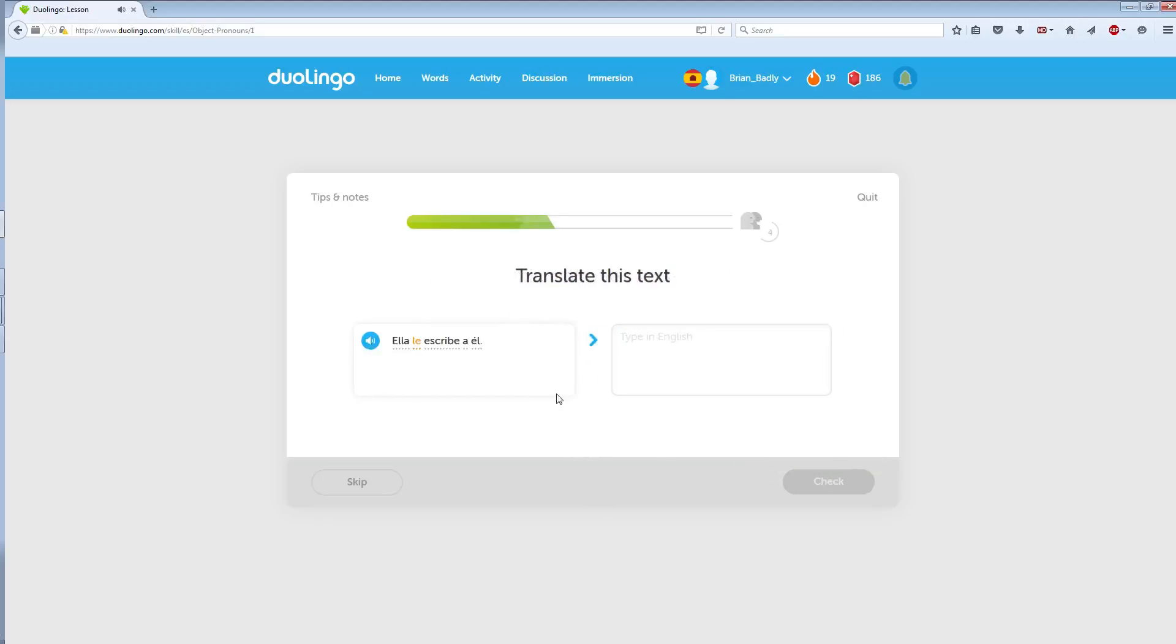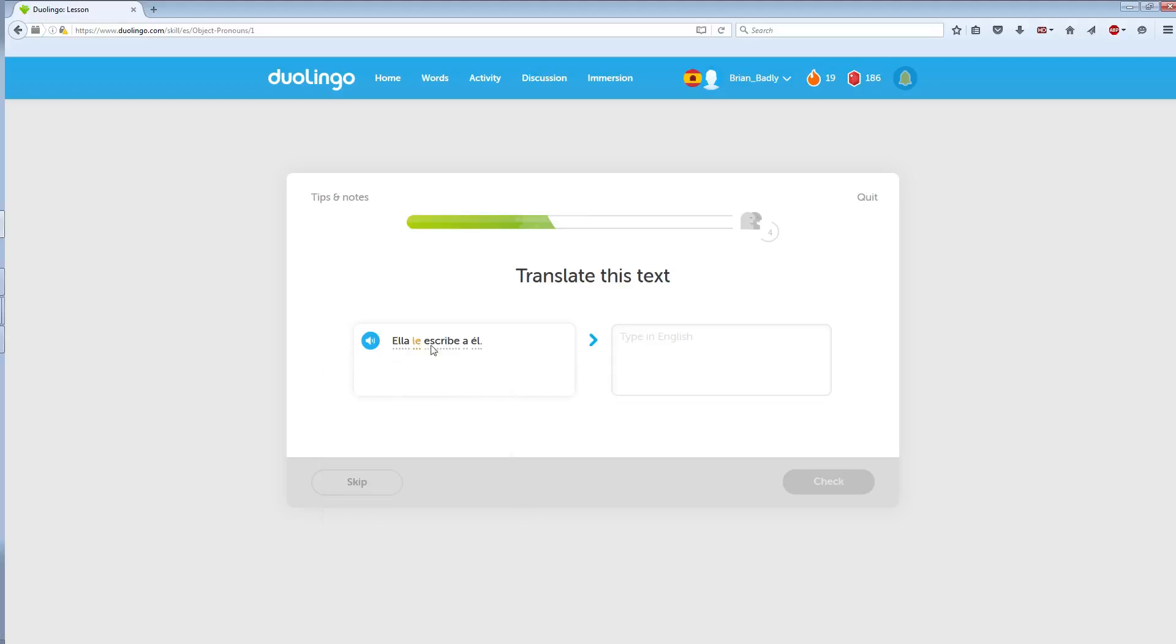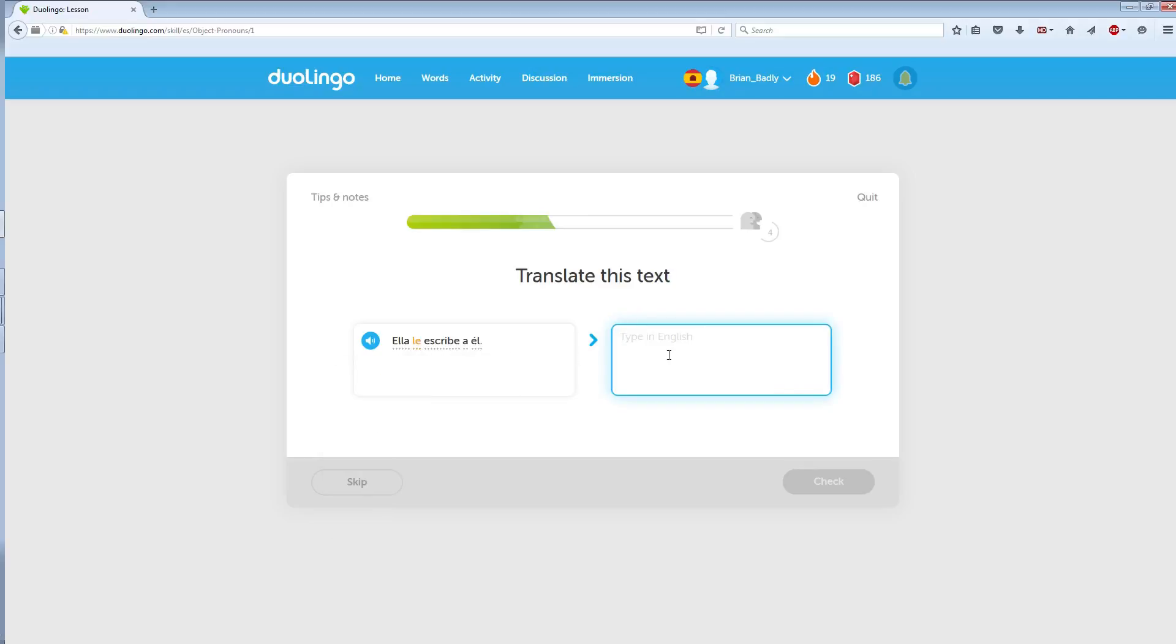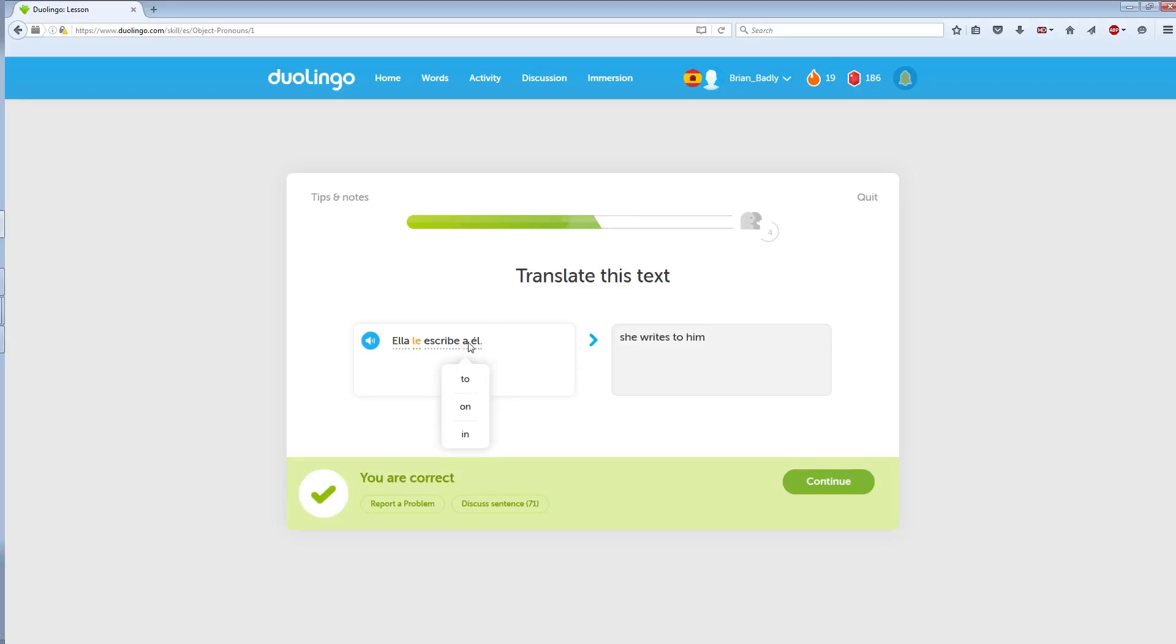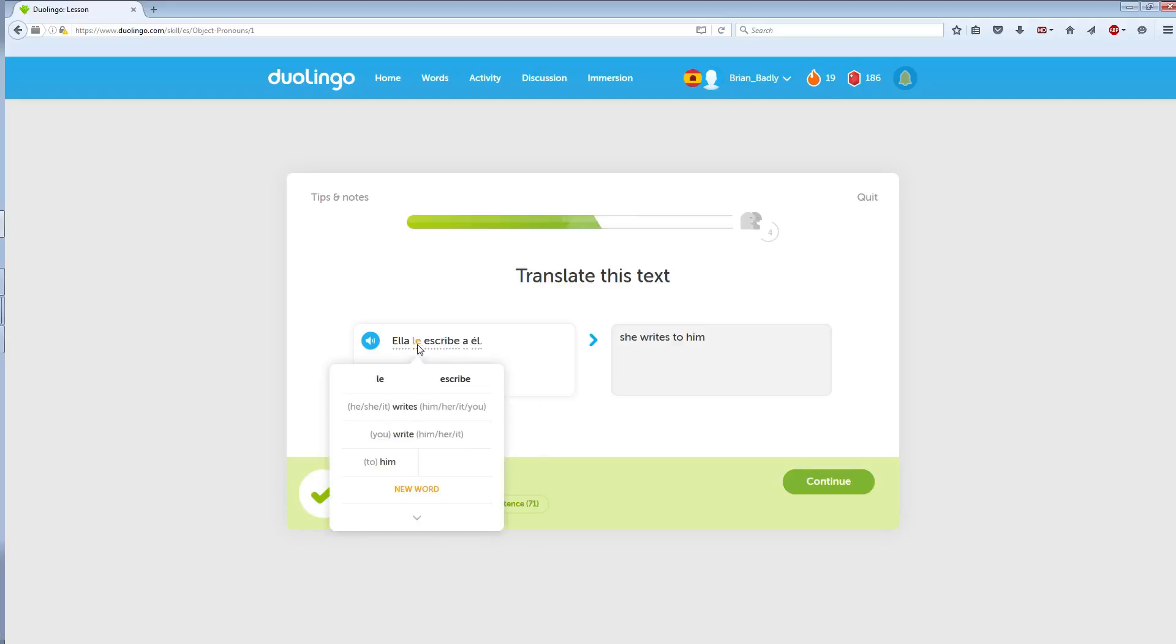Ella le escribe a el. Ella me escribe a el. Alright, so she writes. She writes to him. Okay, so I think this is the clarification, so to him. Okay.